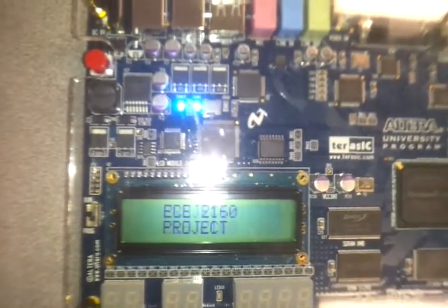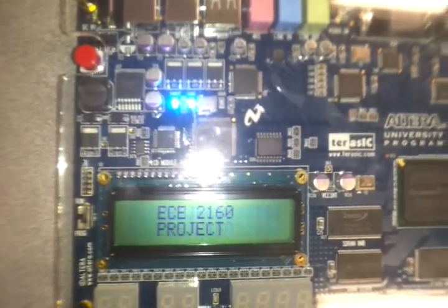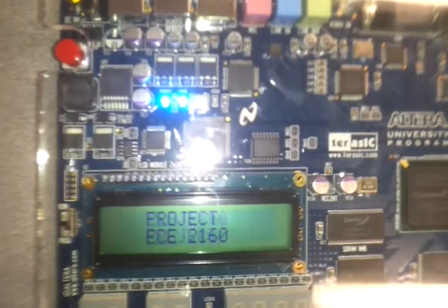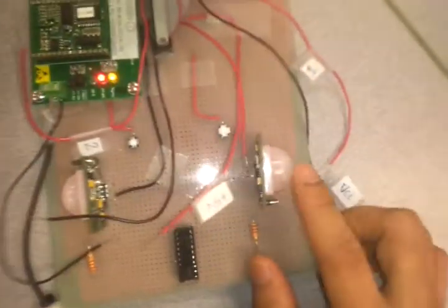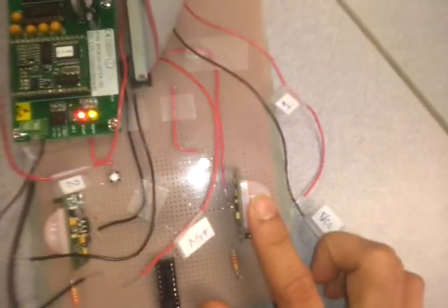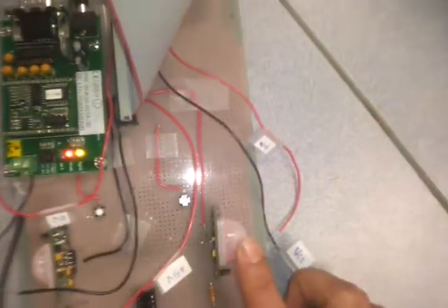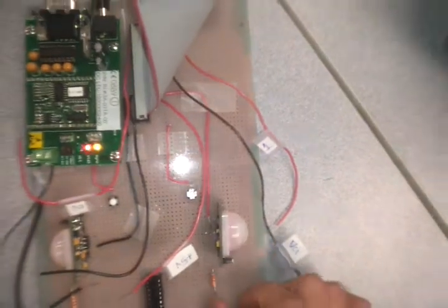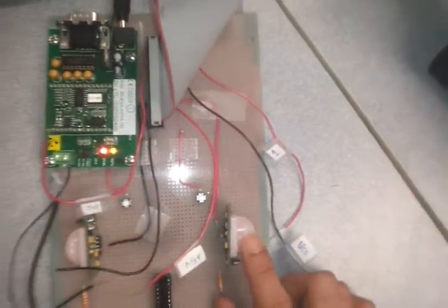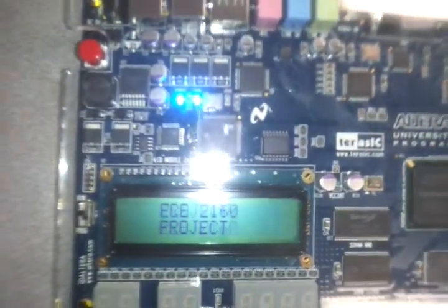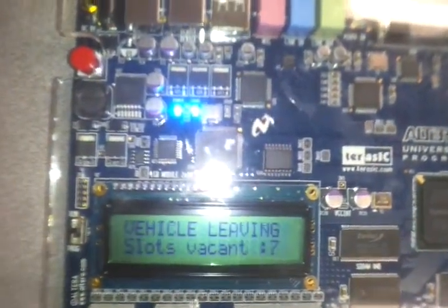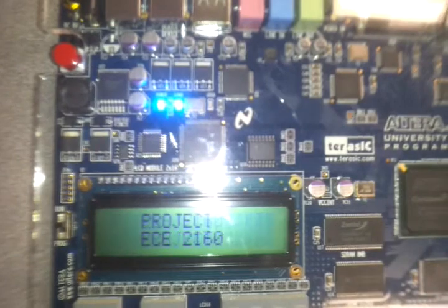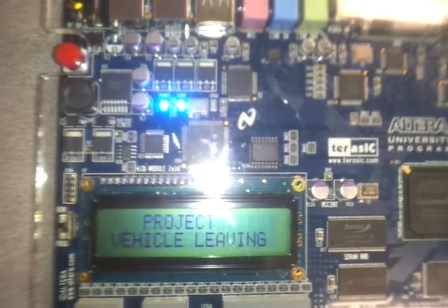Now you might be wondering what we have done about the exit. For the exit we have something devised as well. We have another detector which detects the vehicle's exit which is the one that I am pointing to right now and suppose I am leaving the parking lot, the system comes back from sleep state and shows that the vehicle is leaving and updates the database again.